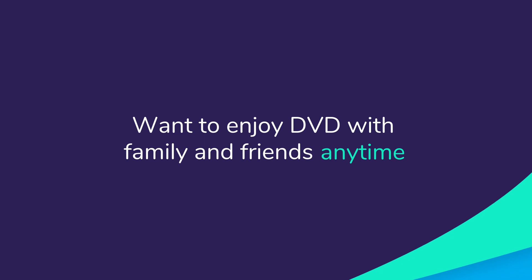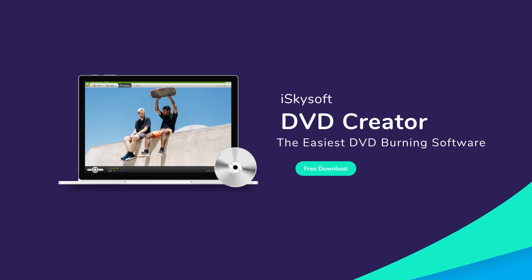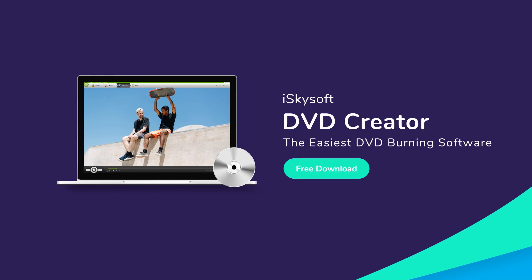Want to enjoy a DVD with family and friends anytime, anywhere? Just download EyeSkySoft DVD Creator and have a free trial now!